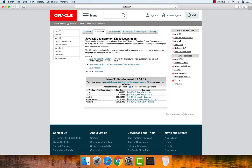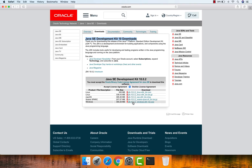The Oracle site lists Java SE Development Kit downloads, showing the list of operating systems and their respective Java JDK download links. I'm going to download the Mac operating system Java JDK version. Before downloading, you need to accept the license agreement.